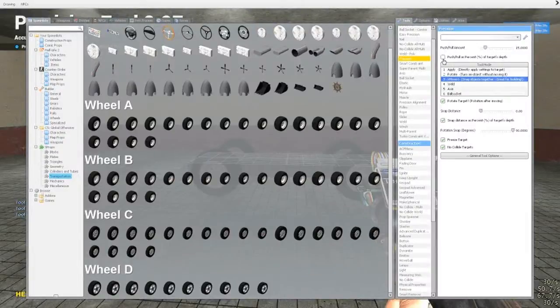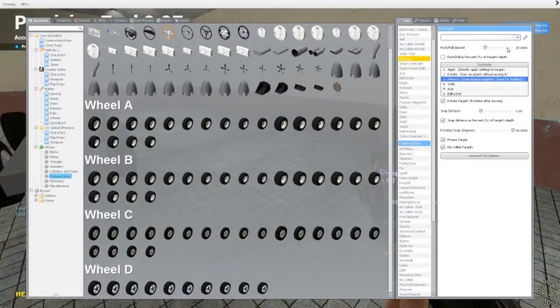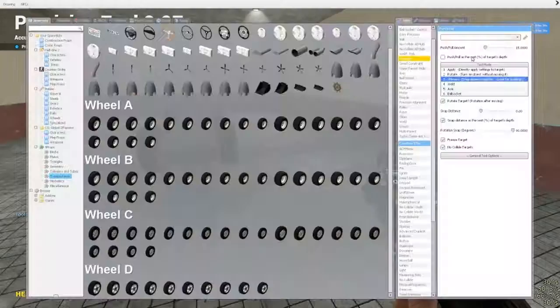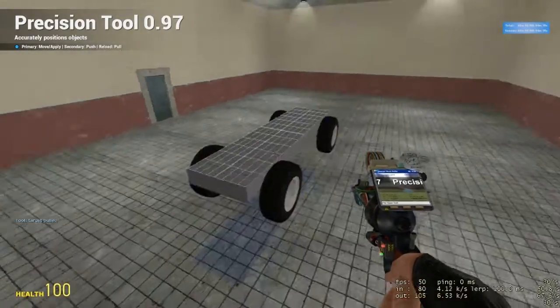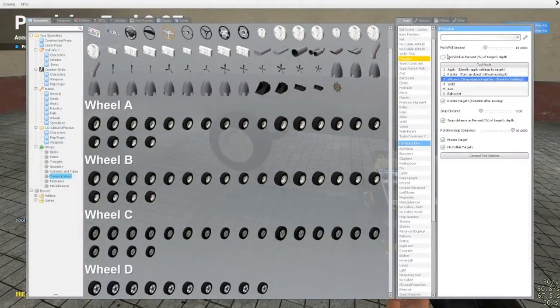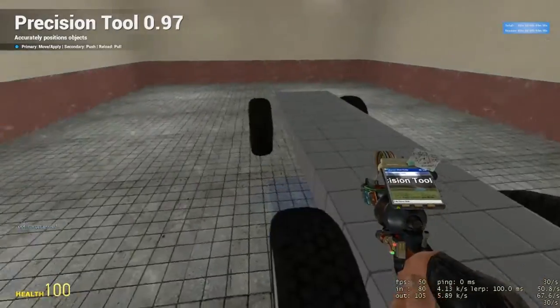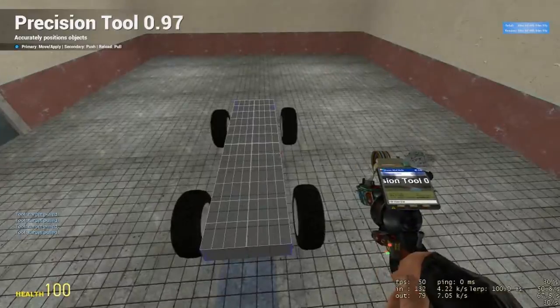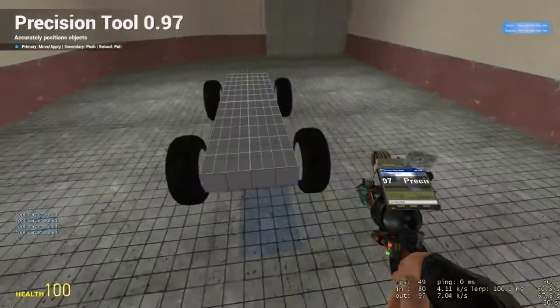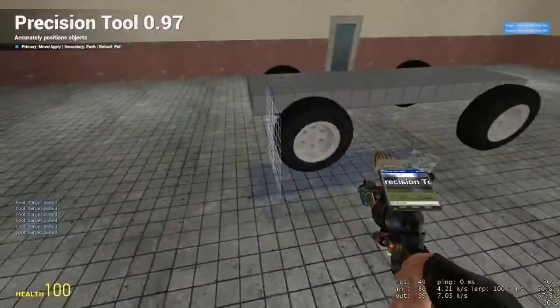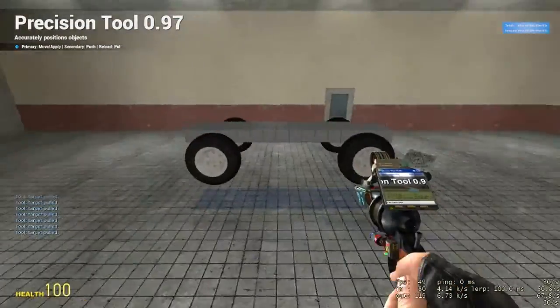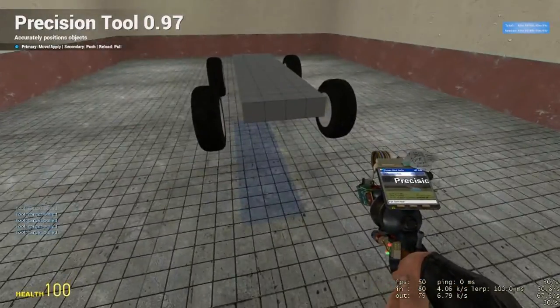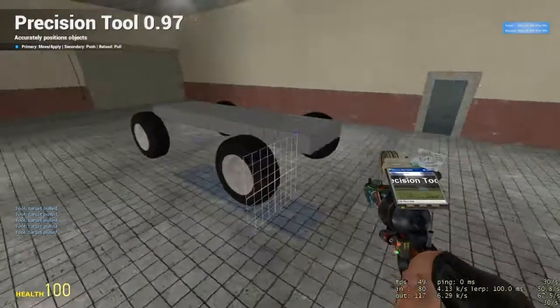And then what we're going to do is we're going to put the push-pull amount to 15, and do not tick percent of target's depth, and just hit R on the body. And that should be about right. Alright, and then we're going to go push-pull percent of target's depth, and just keep it at 15, and we're going to move them out a little bit. We'll probably do that a little more time. Just so we have a little bit more stability. And we'll go up one more time on the body.